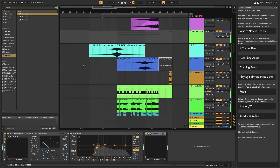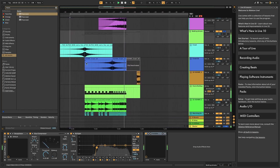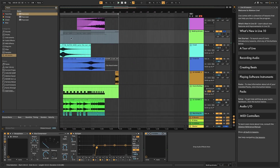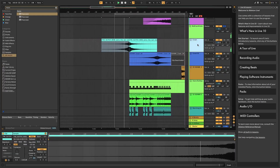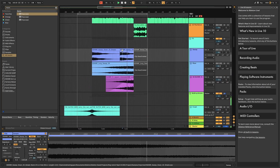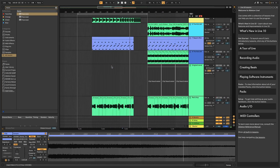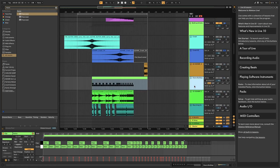Now for the buildup drums. First we have a reverse crash, then another crash to amplify the next four bars and let the listener know something else is coming. There's a sweep up there too, because everything is building up more — the vocals are repeating more, the drums are coming up. Then we have a snare buildup.